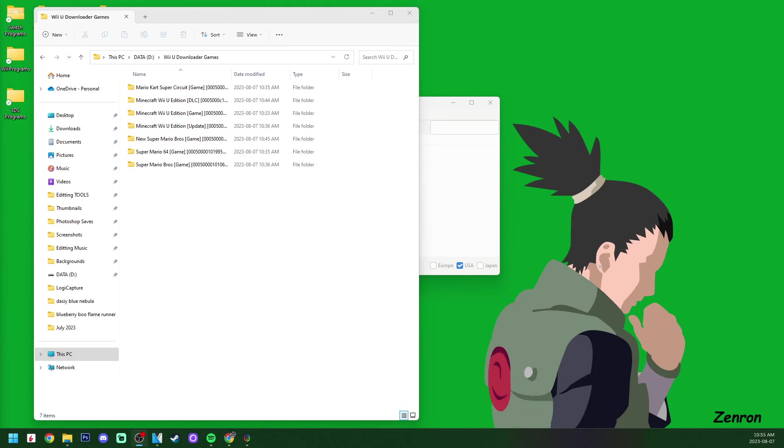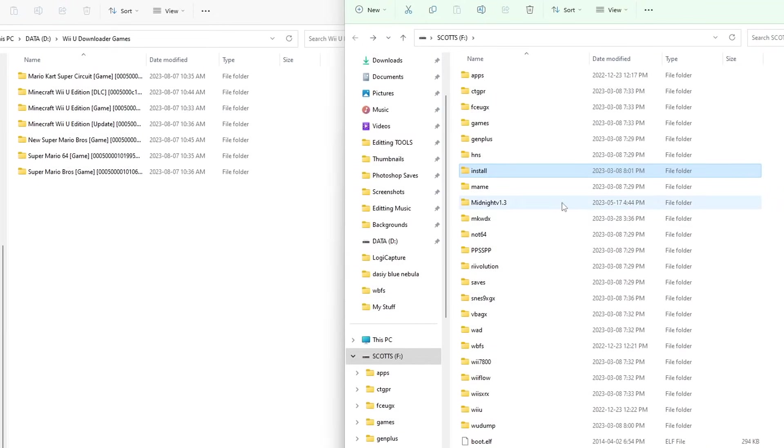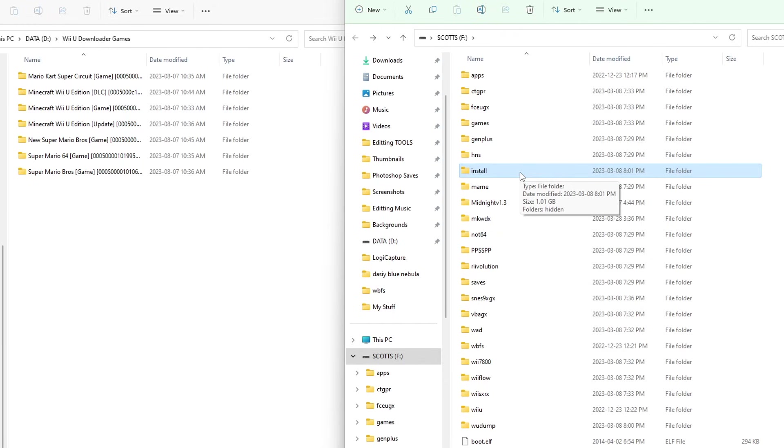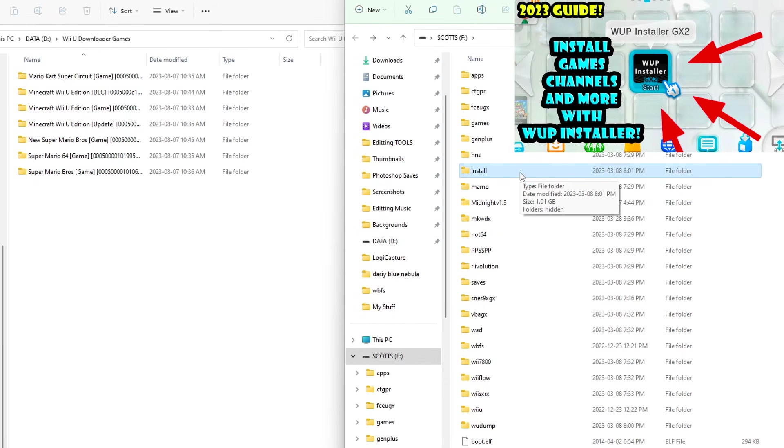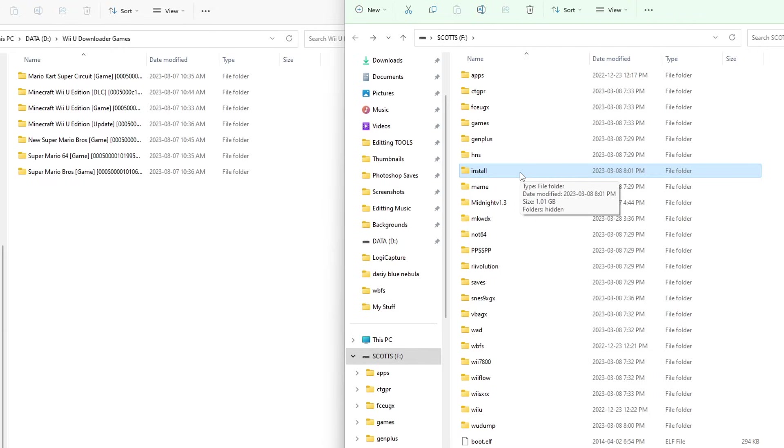Now it is time to plug in our SD card that we used to mod our Wii U. Here we go, mine is pretty full, but we are going to go find the install folder. If you do not have one already, just create one, but you do need WAP Installer GX2. If you followed my guide to homebrew your Wii U, you should already have it and the channel.